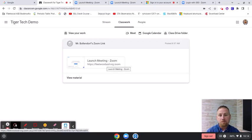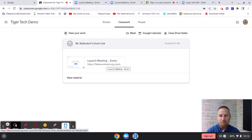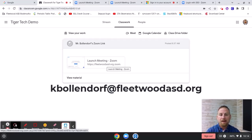If you have any questions or you'd like me to help you walk the students through this process, you can always email me at kbollendorf at FleetwoodASD.org. Until next time, have a great day.